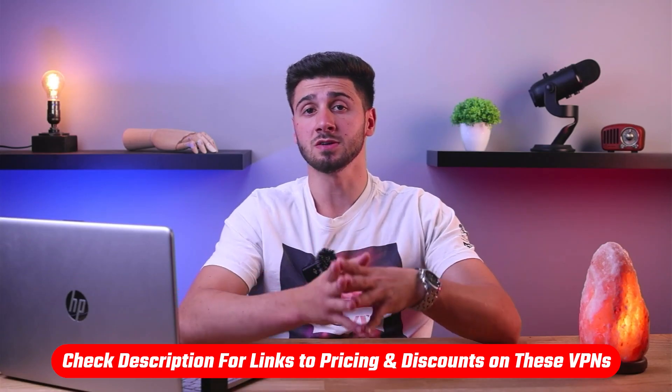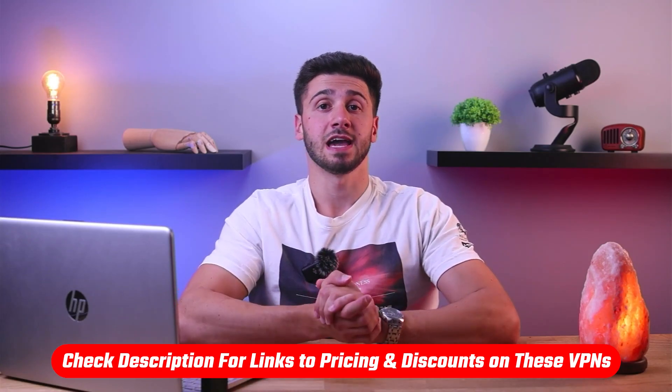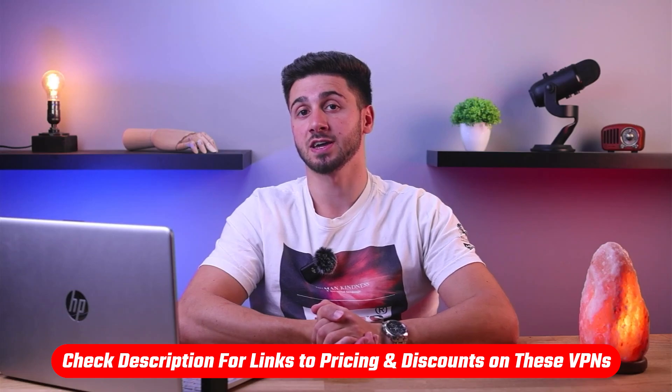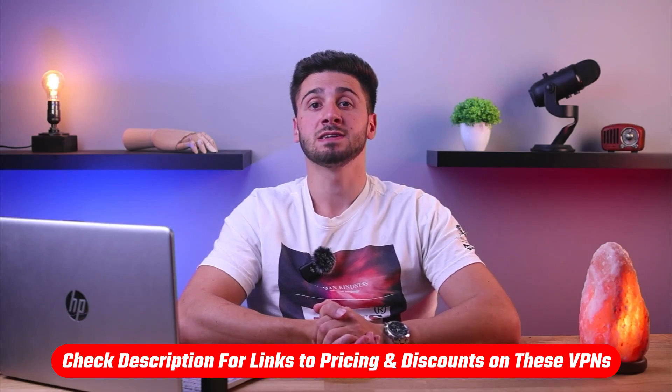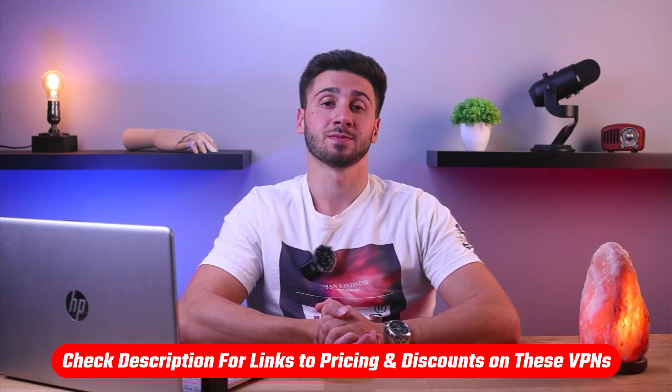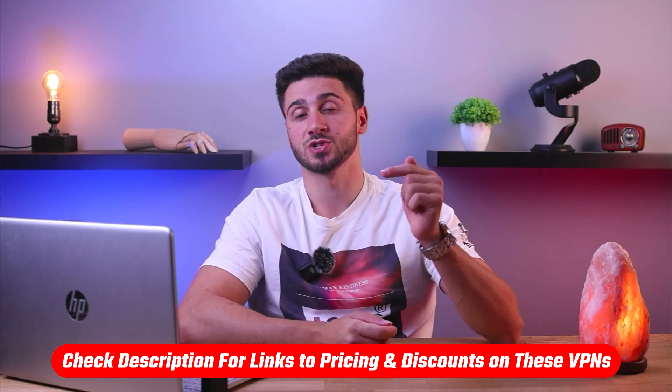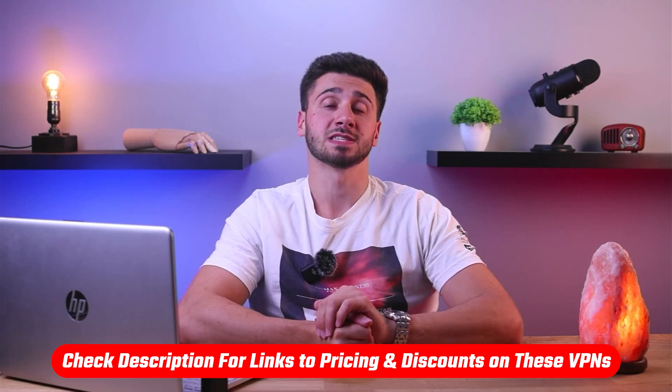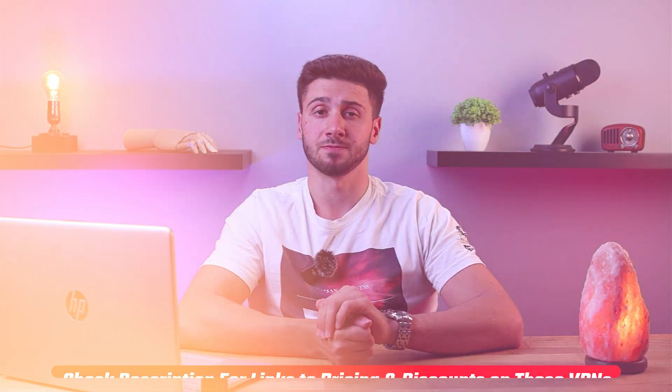Also, if at any point you'd like to give any of the mentioned VPNs a try, you'll find discount links available in the description down below to help you save some extra money.